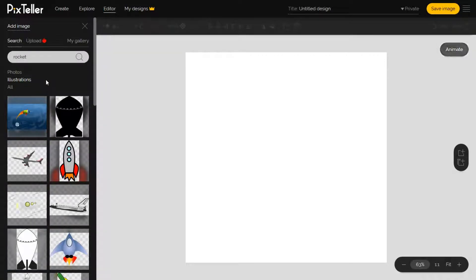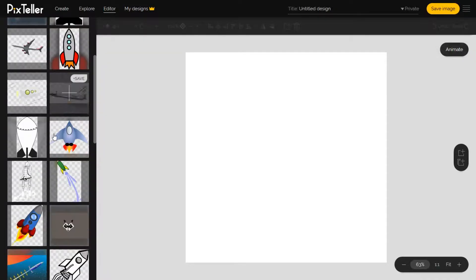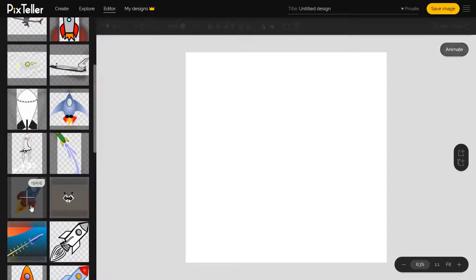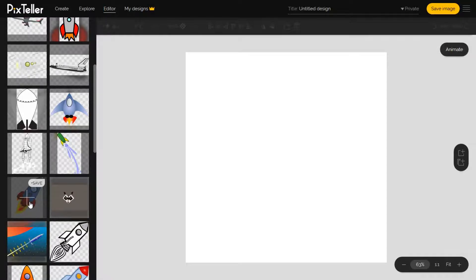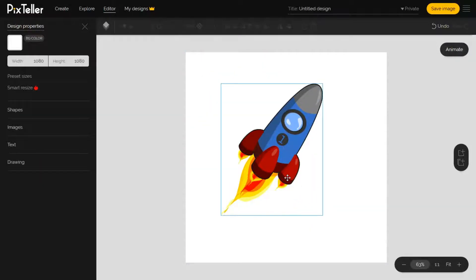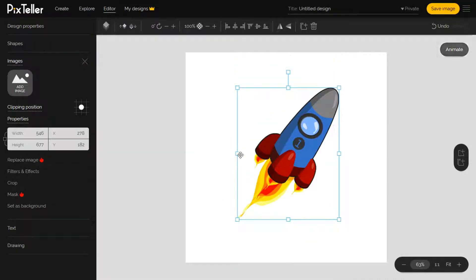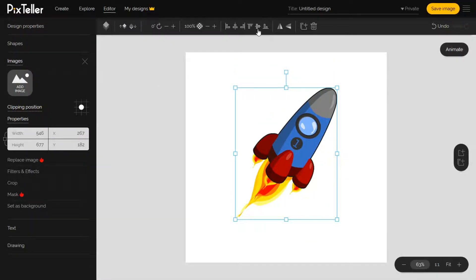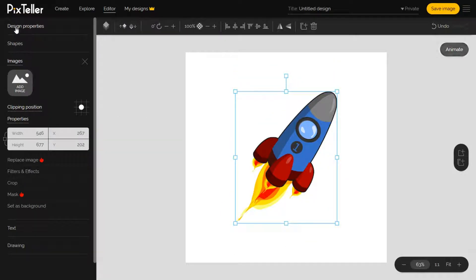For example, I will add an illustration. As you can see, the rocket has a transparent background. To see this better, let's change the background color. I will make it blue.